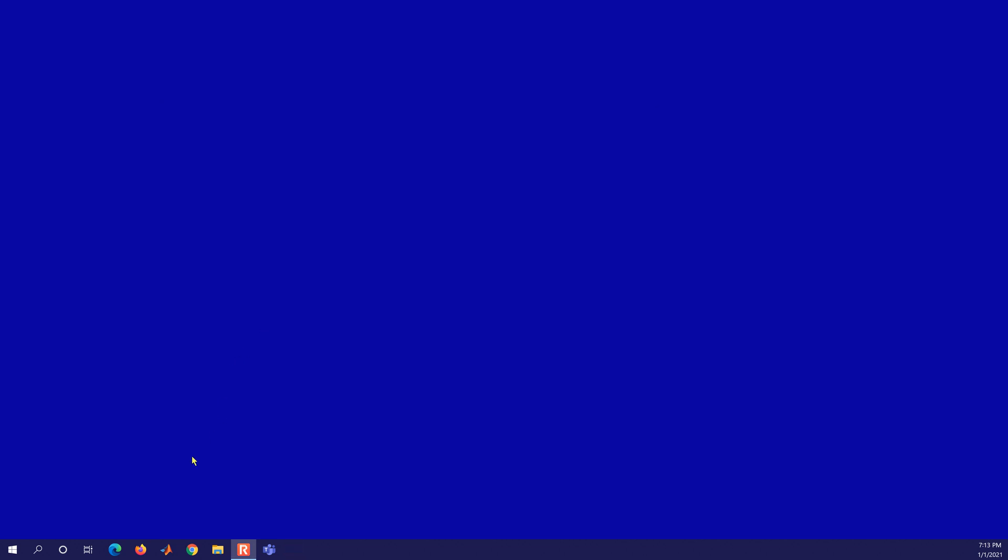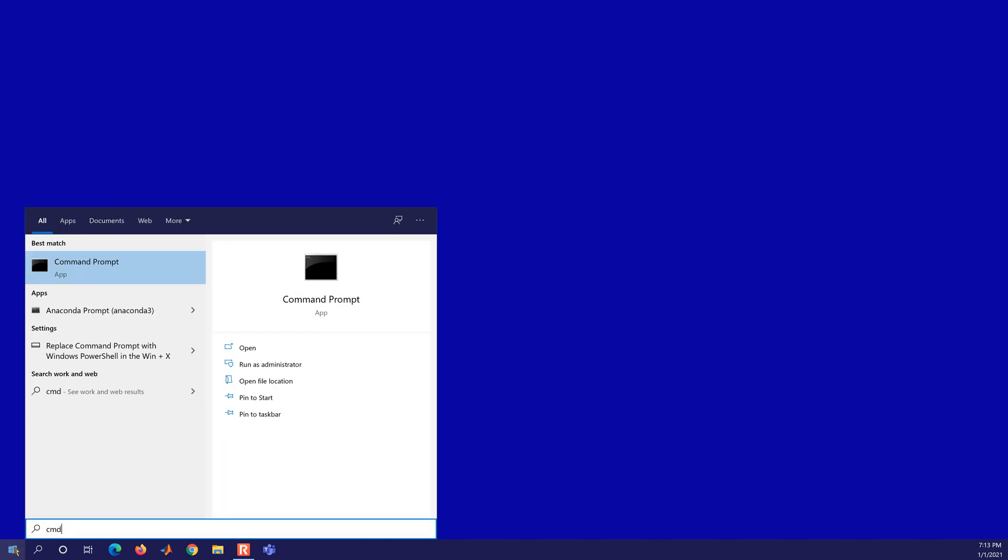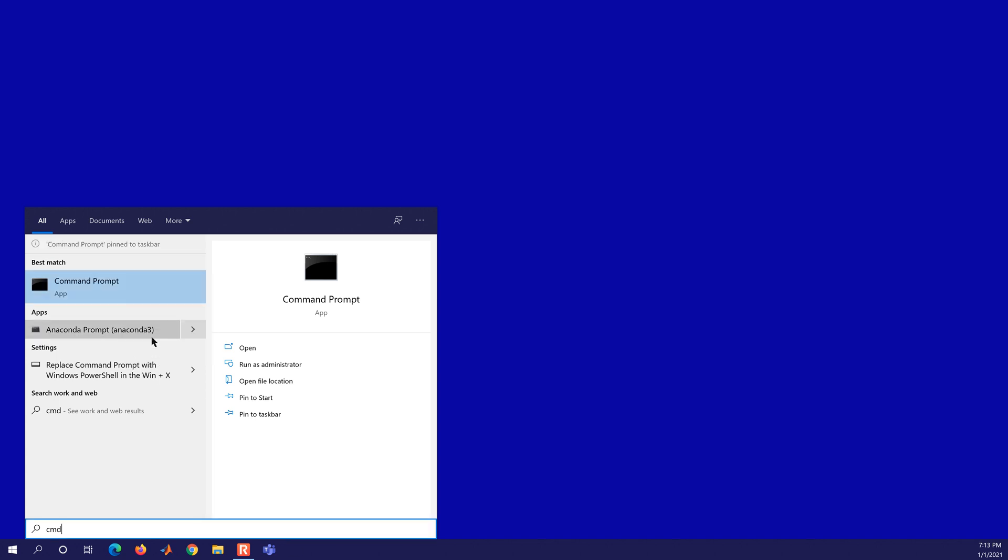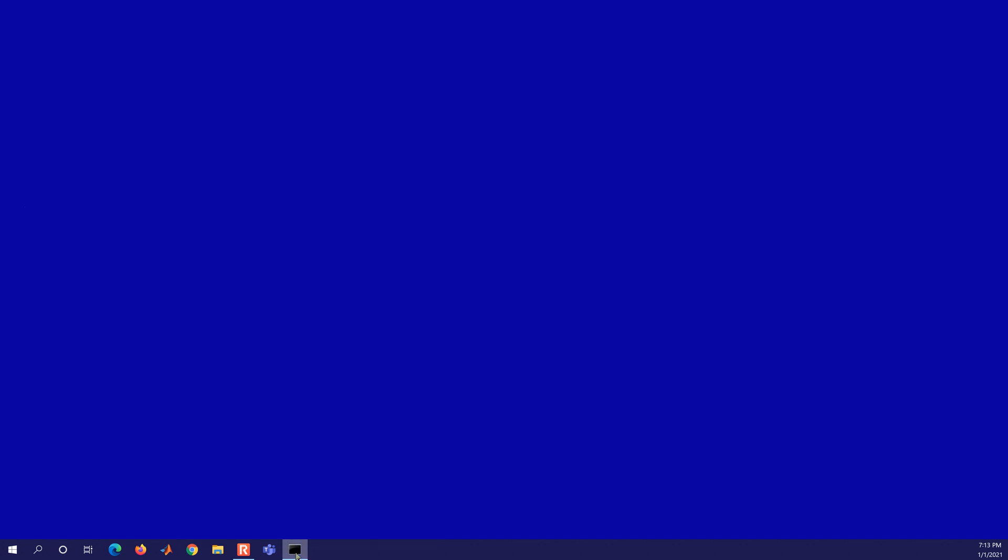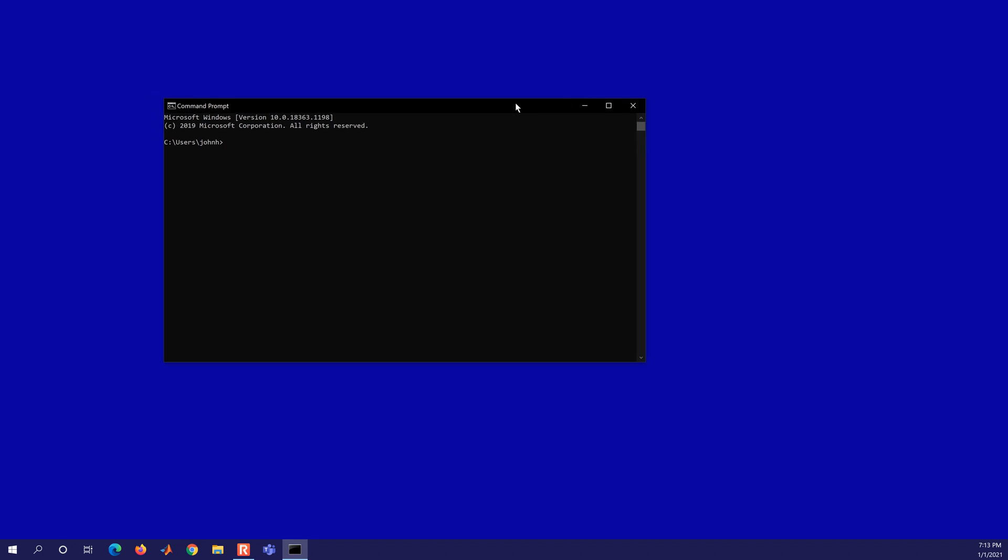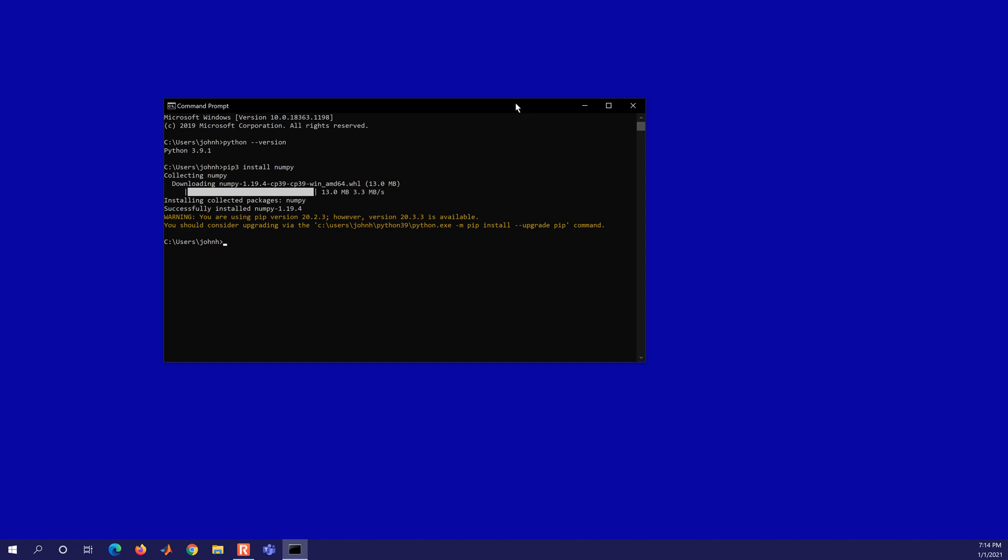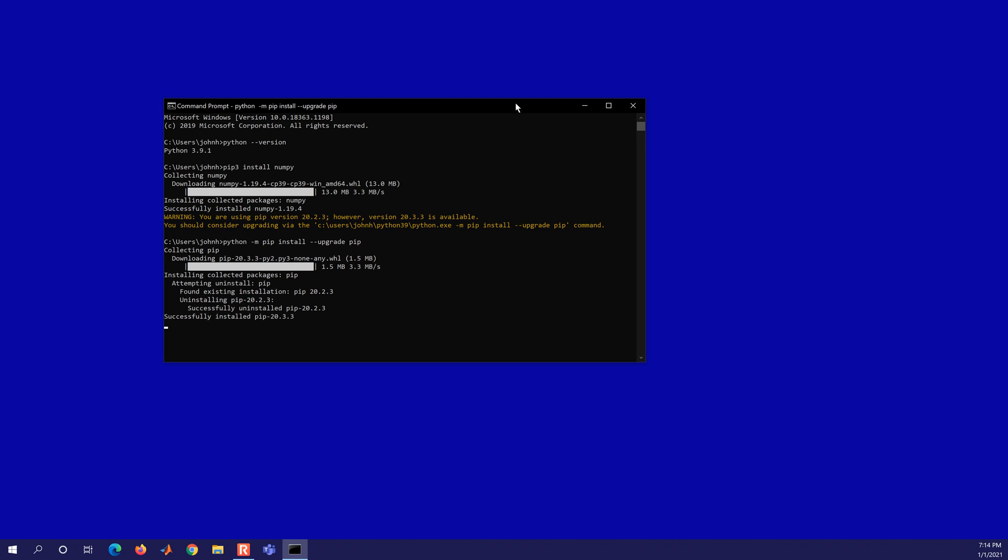So if I open up a command window now, this is not the Anaconda prompt. I'll just pin this to the taskbar just so we can have it, and when I open it up, I can do Python version, and that's Python 3.9.1. And then if I do pip3 install numpy, I needed the scripts folder there in my path to be able to use this. And so you'll see numpy is installed, but let's go ahead and do python -m pip install upgrade pip. So that upgraded it. It'll get rid of that warning that you see.